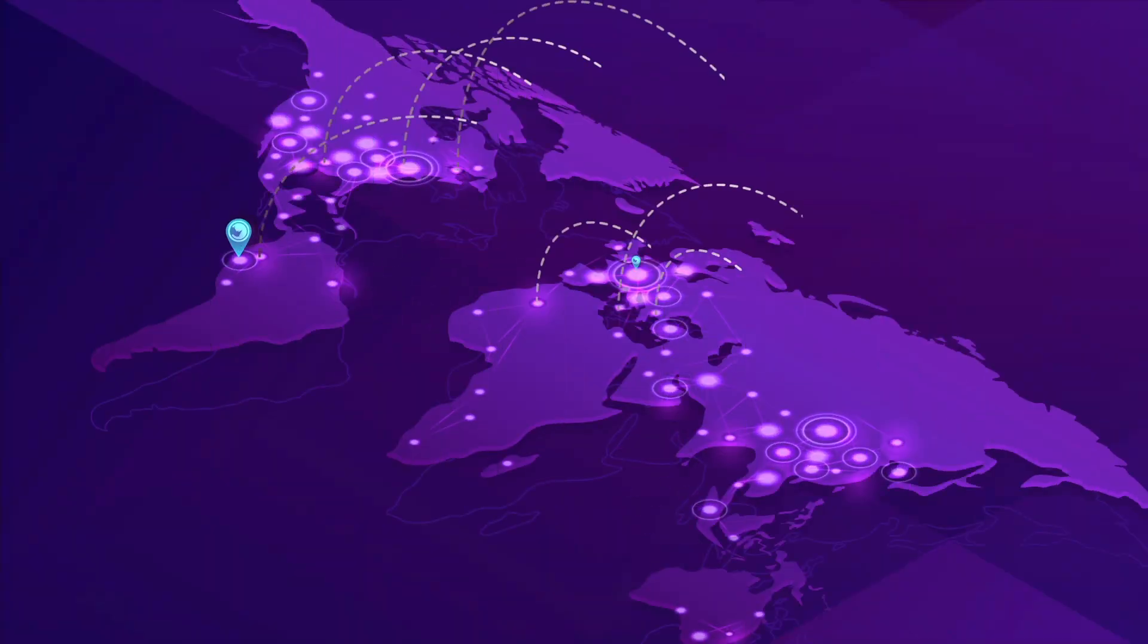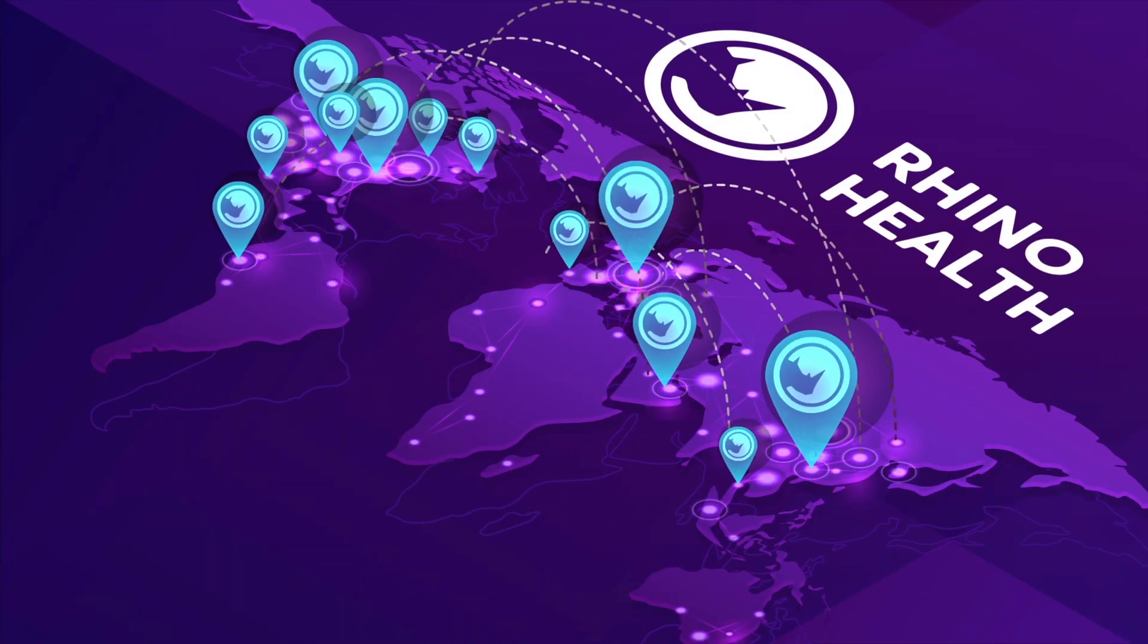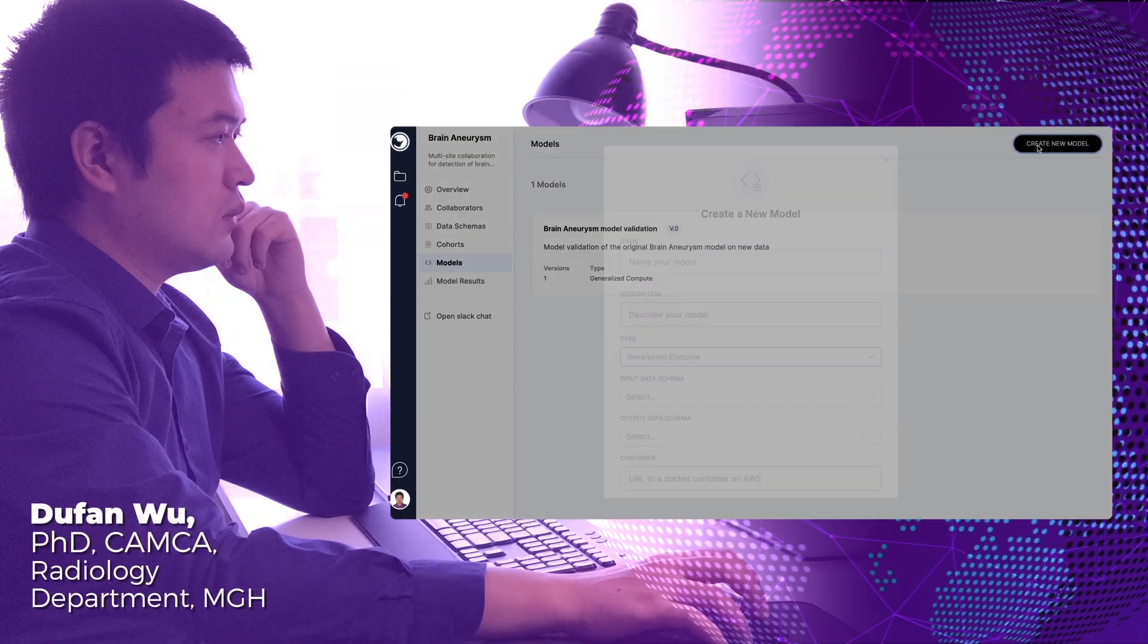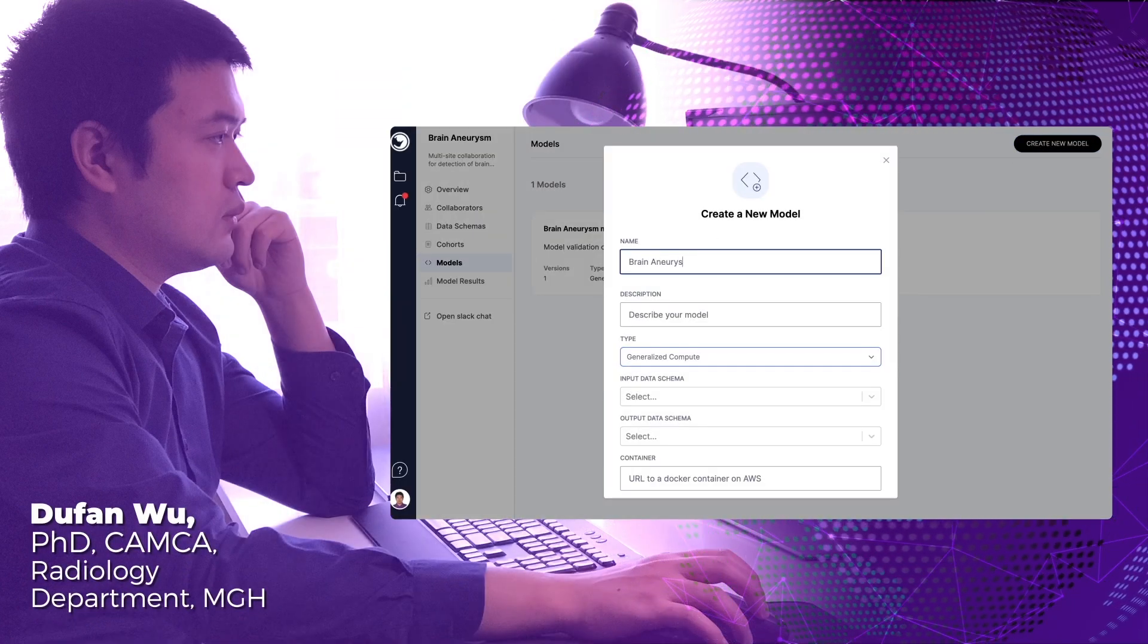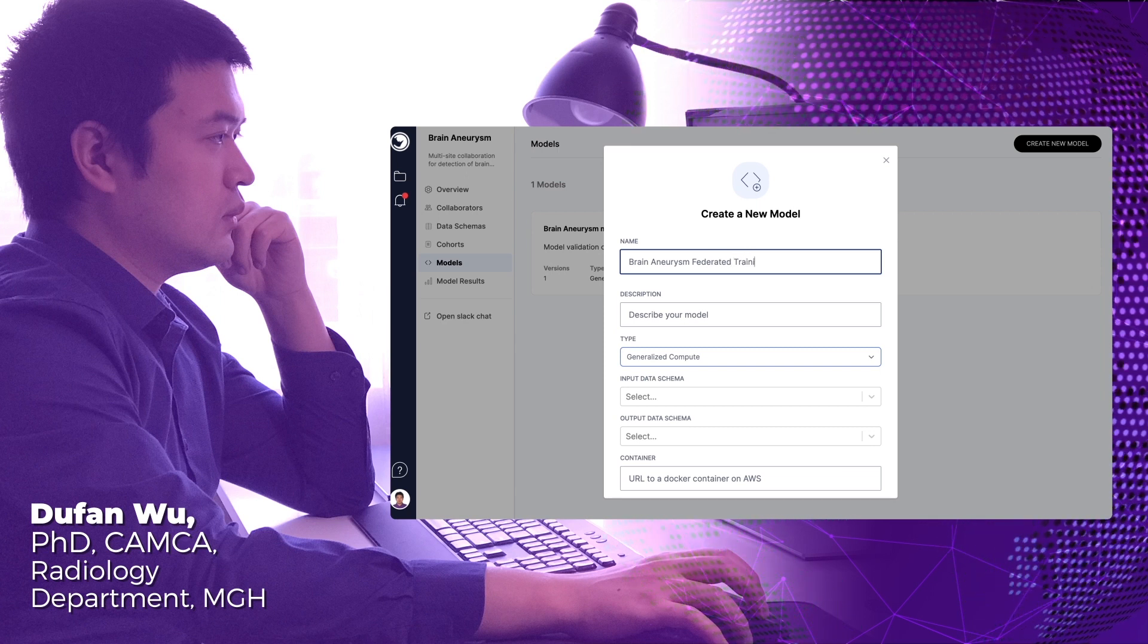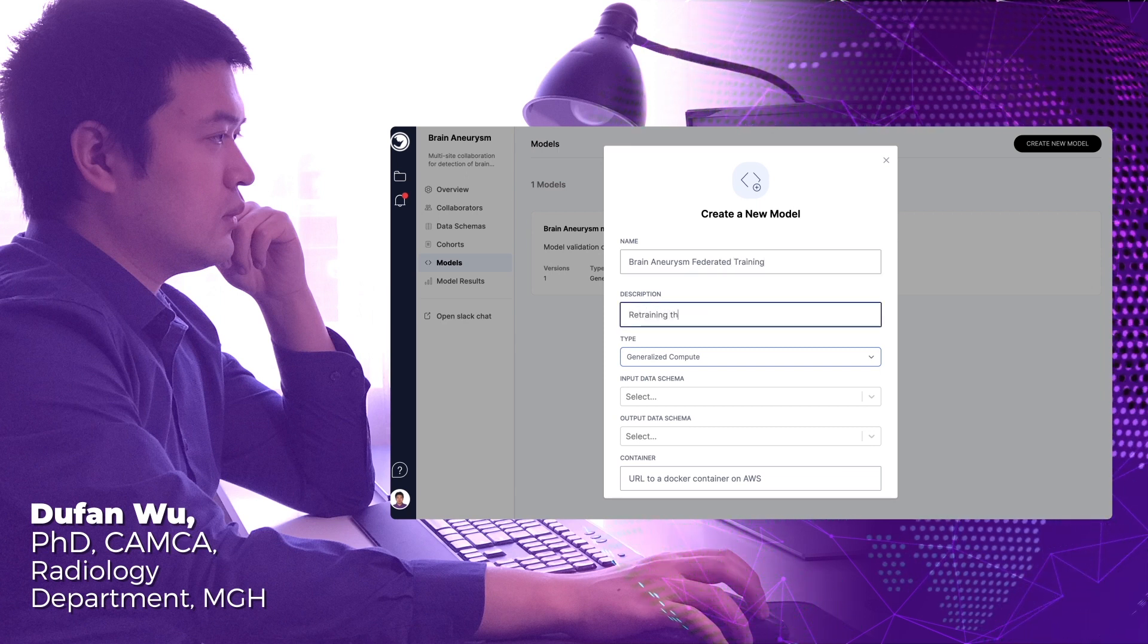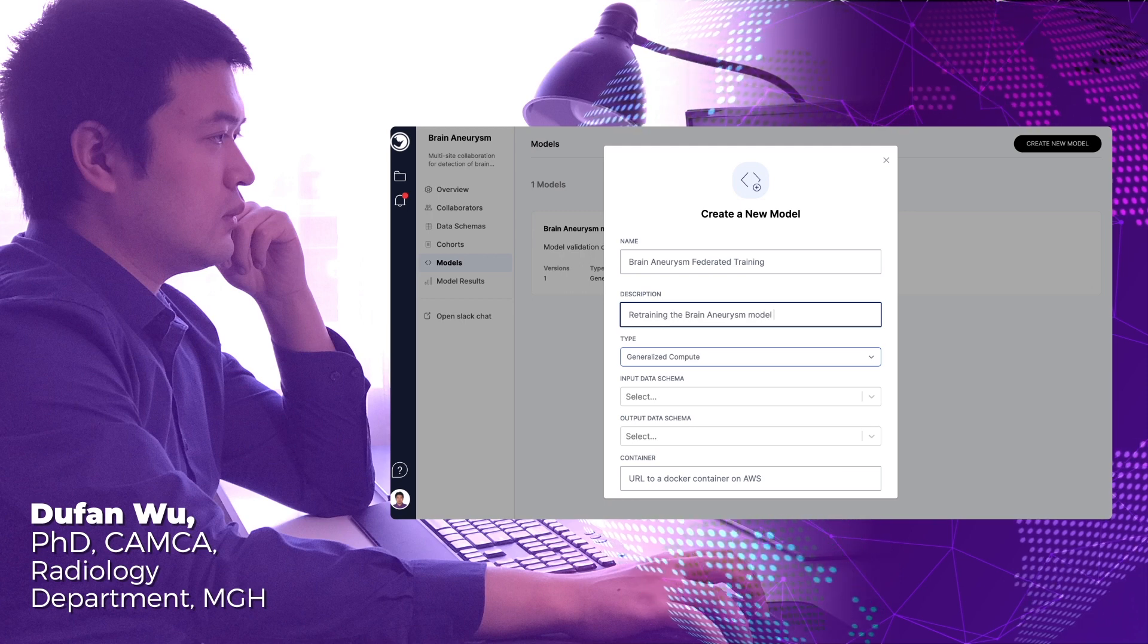The growing global network of AI innovators using the RhinoHealth platform is setting a new industry standard and tackling some of the most complex challenges in healthcare today. For example, the Massachusetts General Hospital team is developing an AI model that will diagnose brain aneurysms. It is critical to validate this model using large sets of data from different patients in different locations.